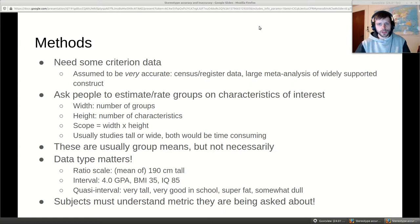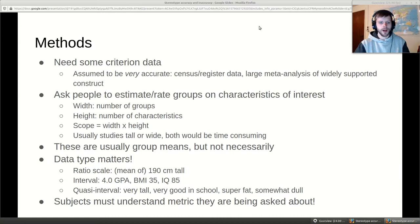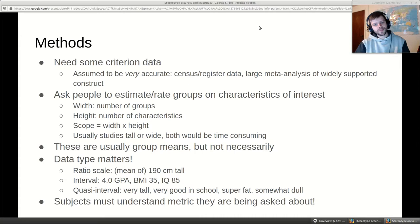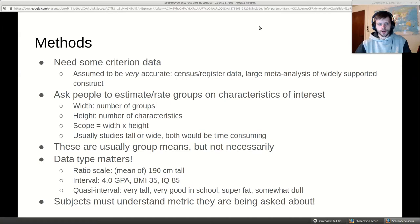On methods: the first thing you need is criterion data — basically what you take to be the truth, assumed to be very accurate. Since we're not gods we don't know the actual truth, but we have things like census data, register data, or large meta-analyses that you might assume to be correct. You basically take these for granted and then compare group stereotype estimates against this reference.